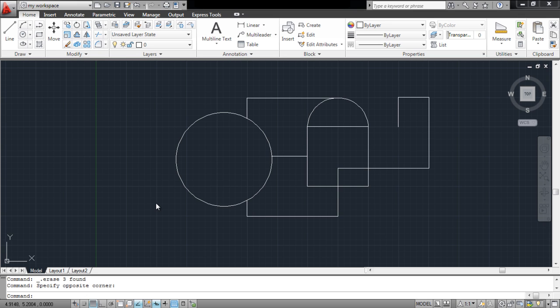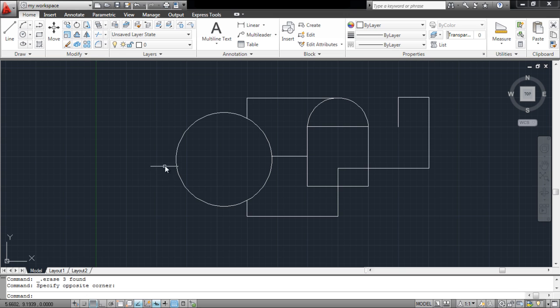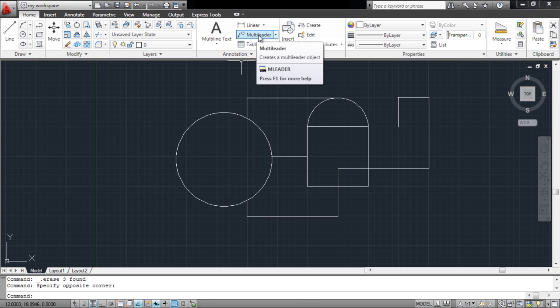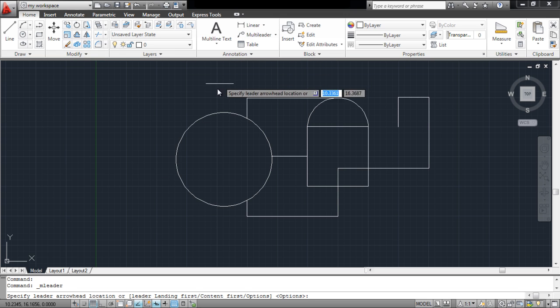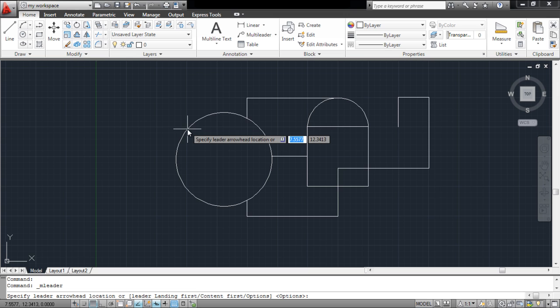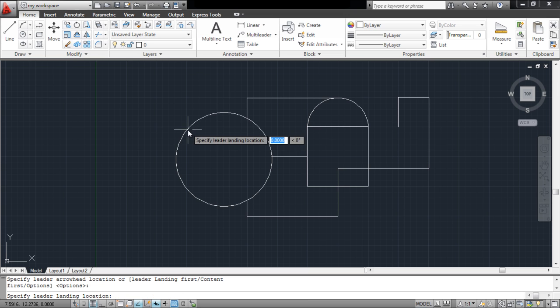A multileader can be added in AutoCAD to label your drawing with text or measurement according to your requirements. For that, select the multileader option from the annotation panel. Select the portion of your drawing which you want to label and specify the beginning and ending point of the marker.